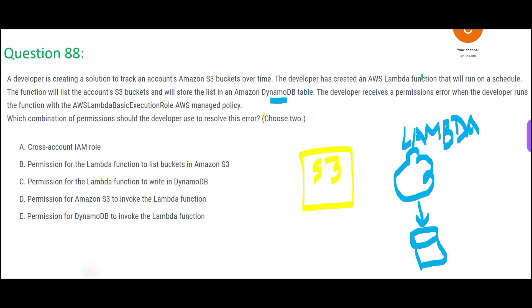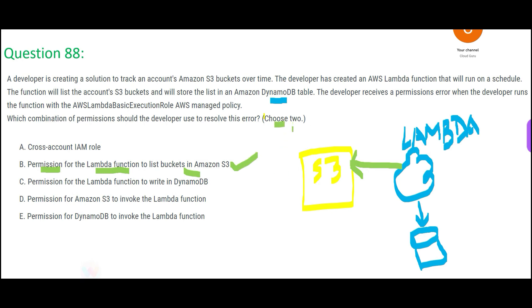Now there is a problem — some issues we have to resolve. First thing: Lambda will need permission to read S3 and list the buckets. So the first thing you have to do is give that permission to the Lambda function to list buckets in S3. Second: Lambda will write to DynamoDB, so you need permission for Lambda to write to DynamoDB. These two are required.